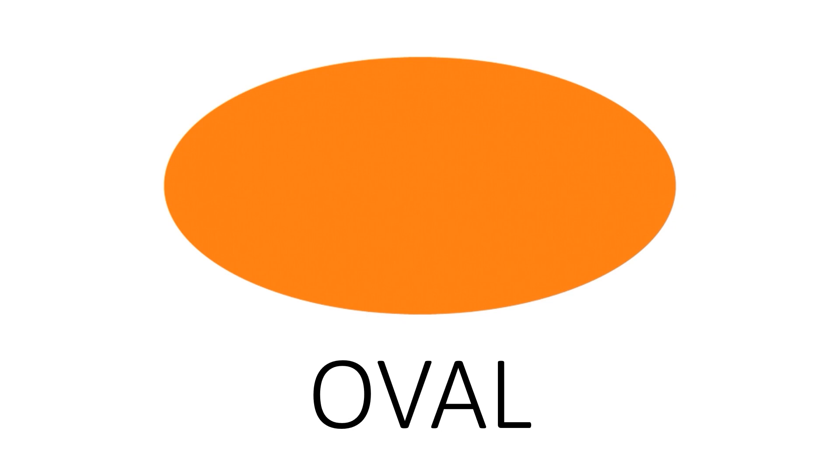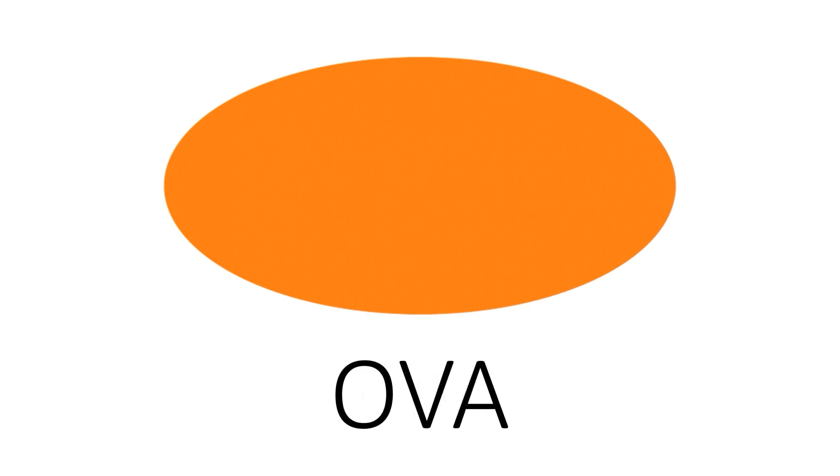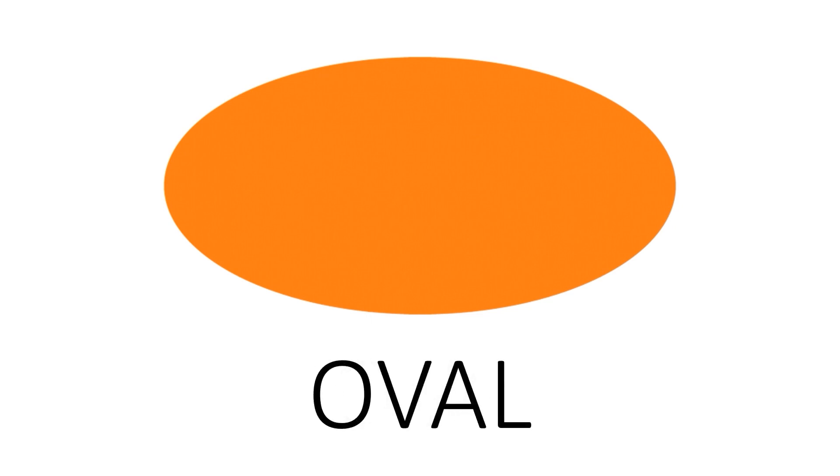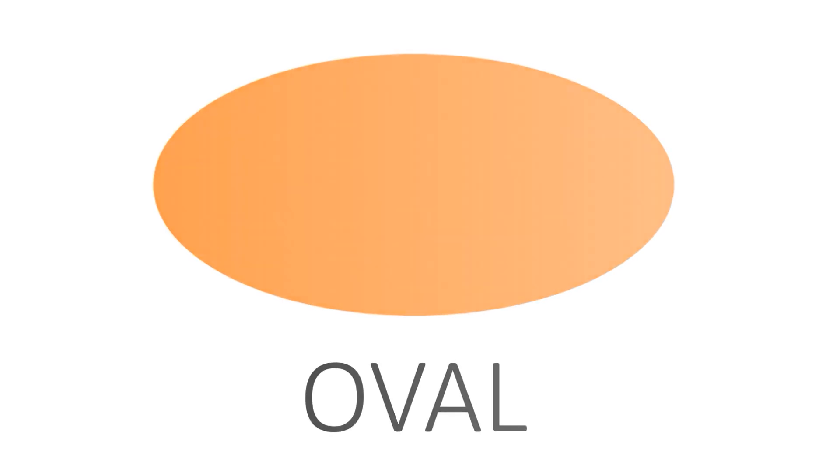Oval. Oval. O V A L. Oval. This is an oval.